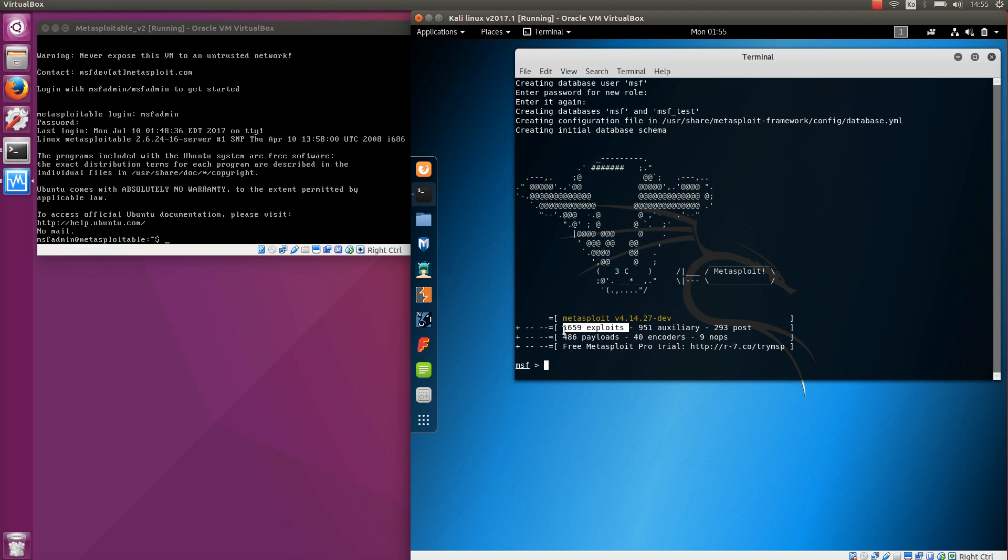And then 486 payloads which are usually used together with exploits. So exploits are the ones that break into the system and payloads are the software components executed after exploitation has been successful. You usually combine them together. Then a bunch of encoders and nops as well which I will not touch right now.